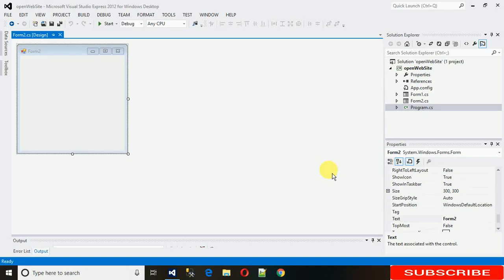Hi everyone, welcome to my YouTube channel. Today I'm going to show you how to use web browser in C Sharp.